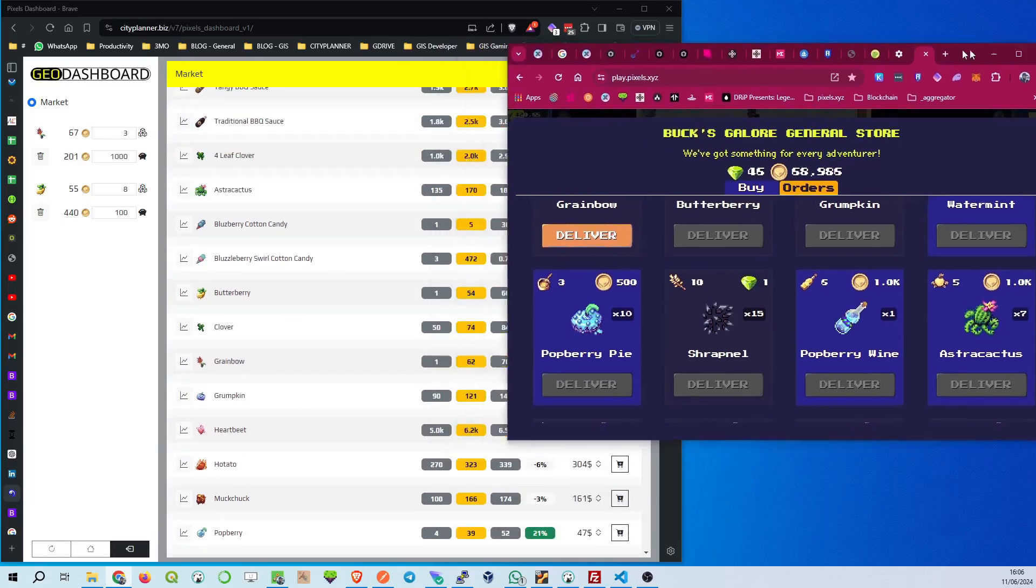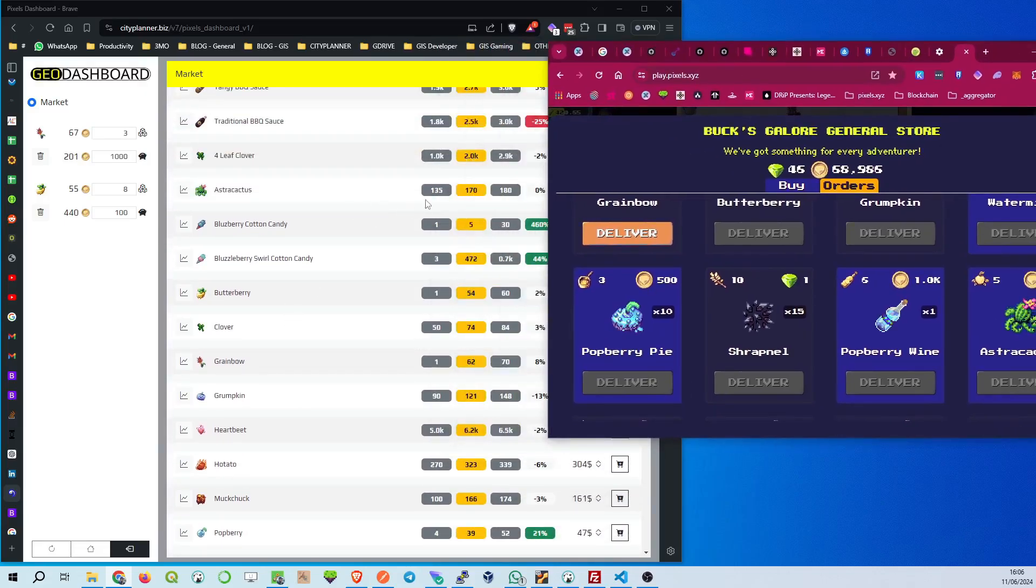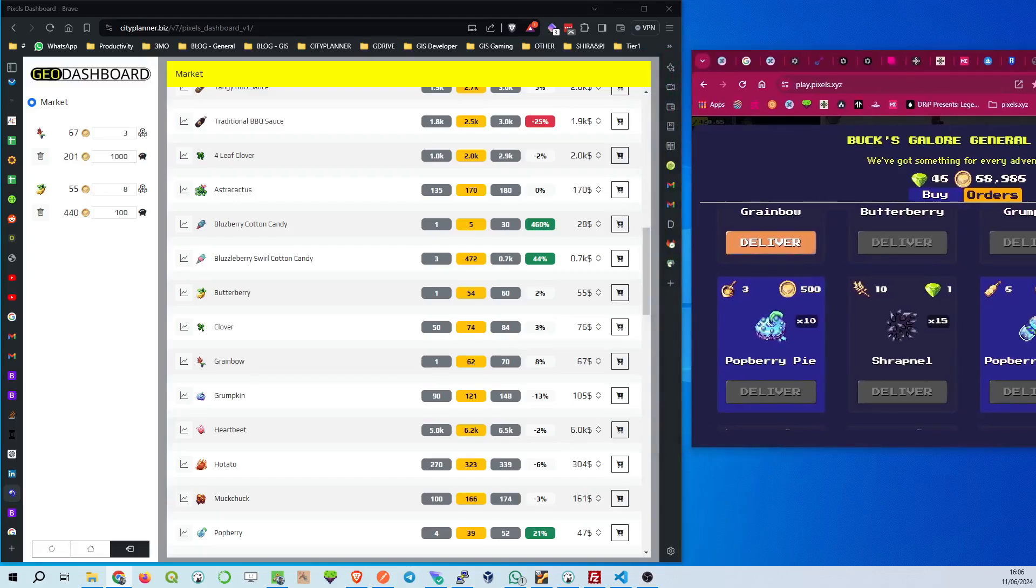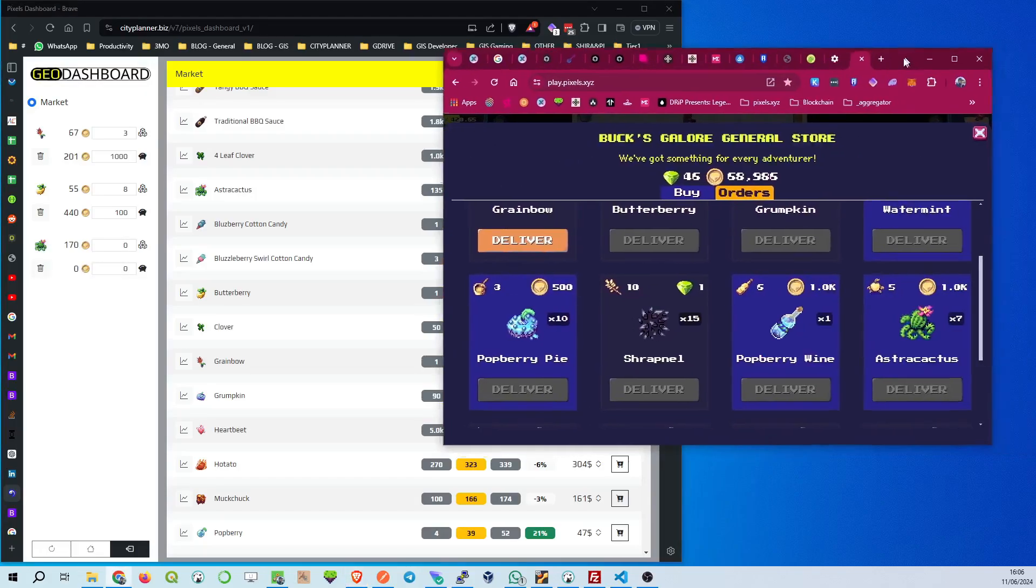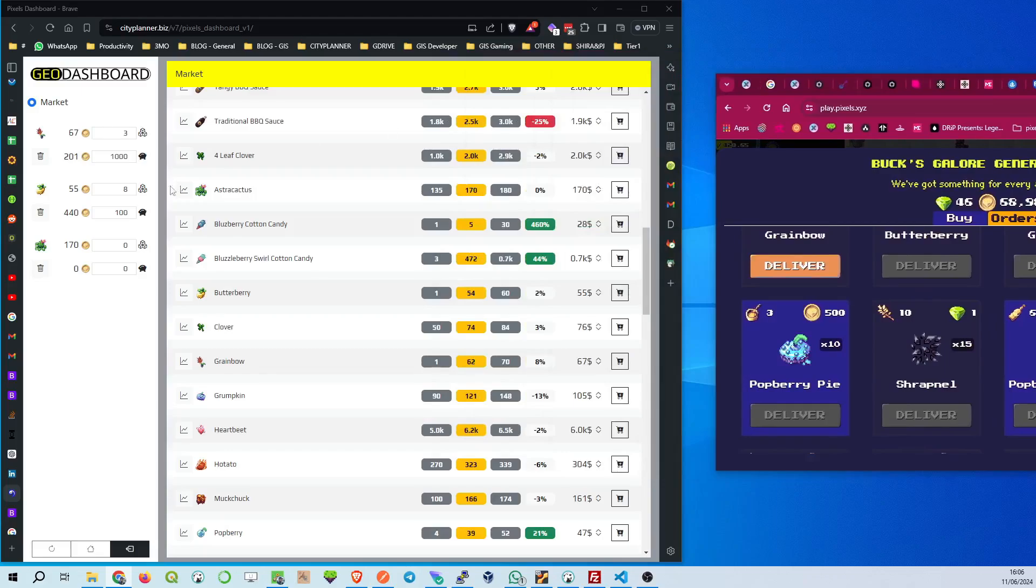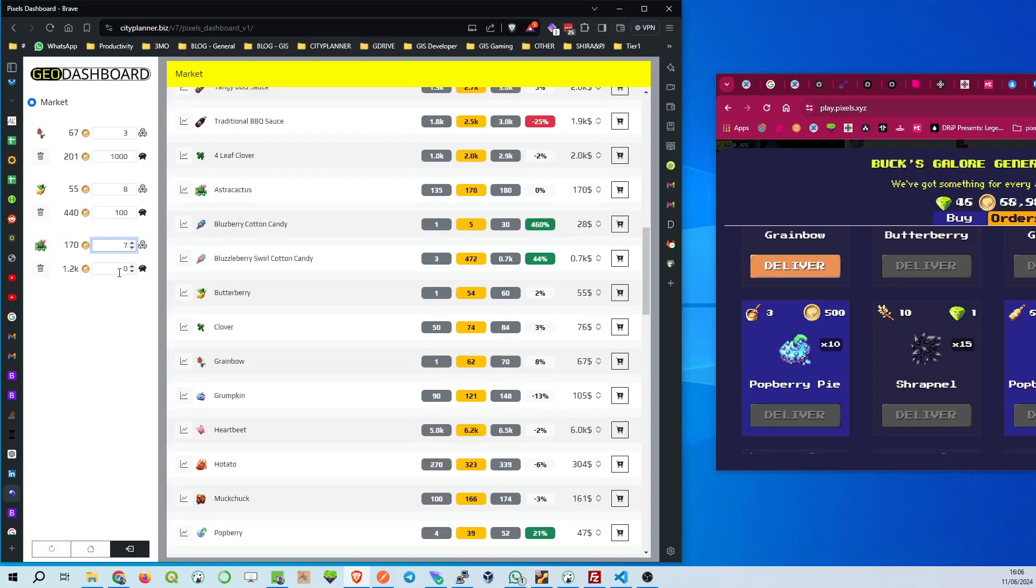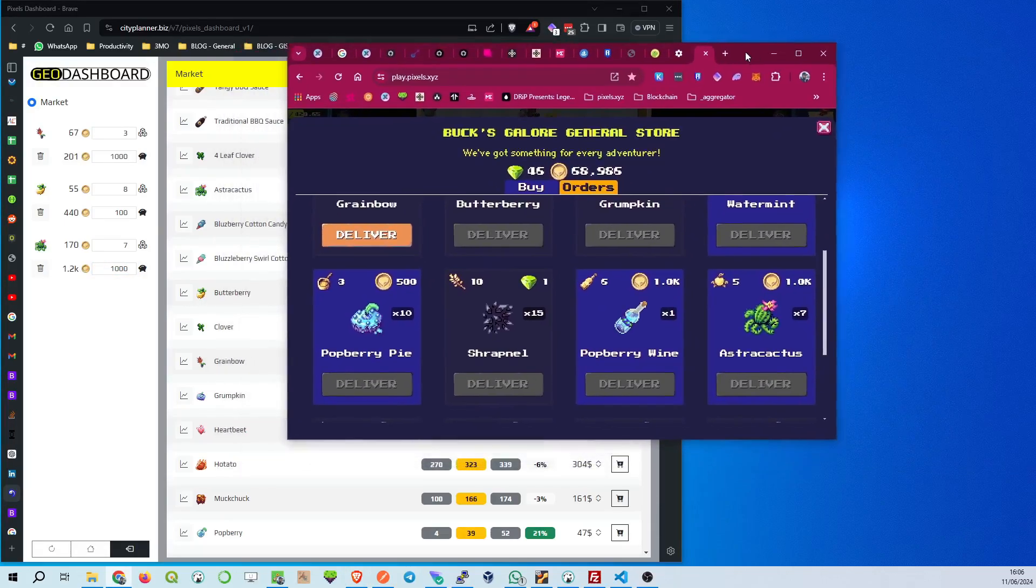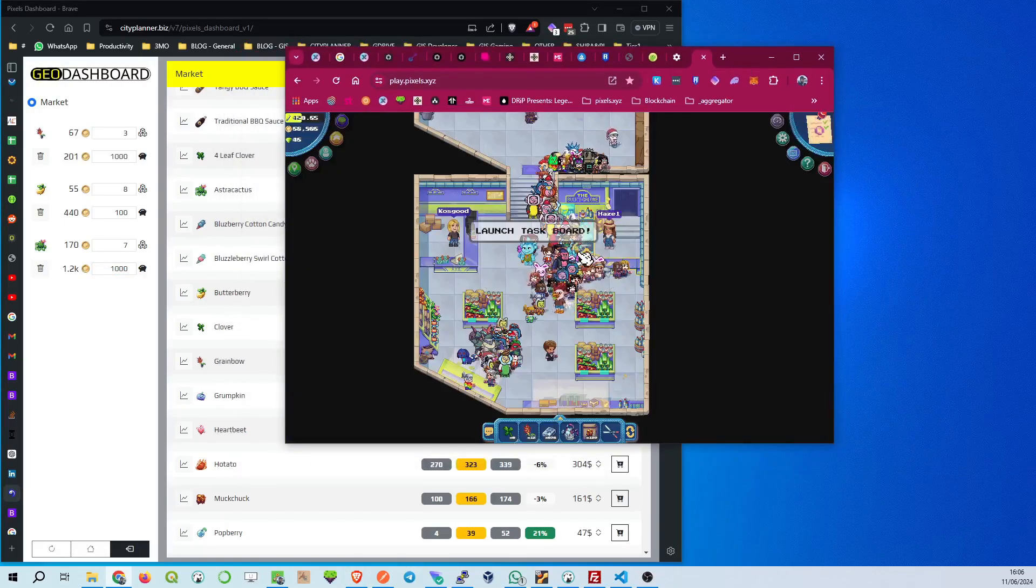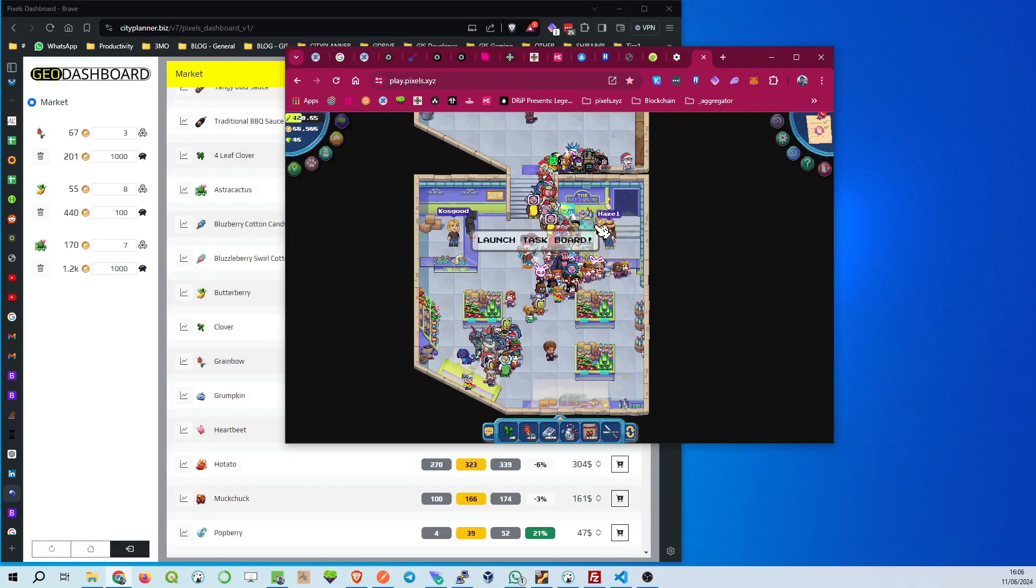Right beside it, you'll see Tangy Barbecue Sauce at 170 coins for 2 units, a much smaller trade, but equally important to track. Look at the traditional Barbecue Sauce next, 340 coins for 1,000 units. That's a hefty quantity, perfect for those bulk orders. Right below, 4 Leaf Clover trades at $28 for 100 units. This gives you a good balance between high and low value trades.